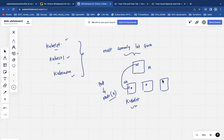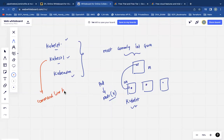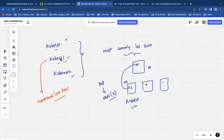Next, kubectl. It is a command line tool. If you are trying to interact with the Kubernetes cluster, you will use kubectl. For example, you are doing 'kubectl get nodes' or 'kubectl get pods' from your laptop or workstation — you are trying to interact with the Kubernetes API server.